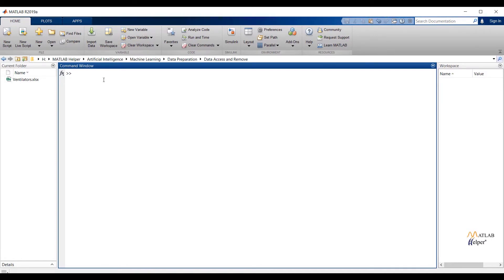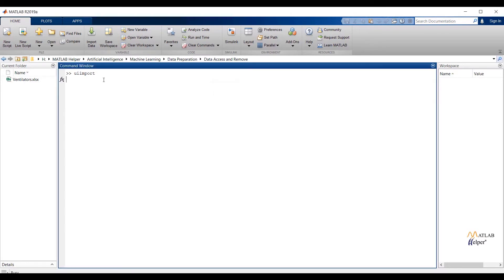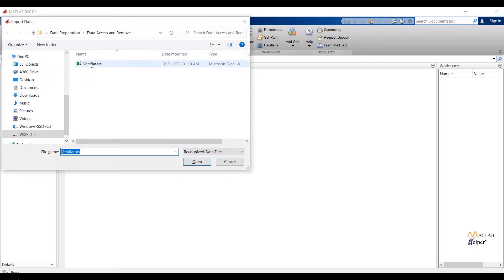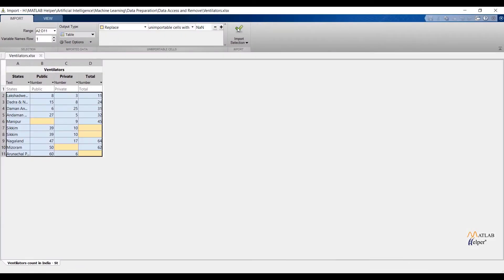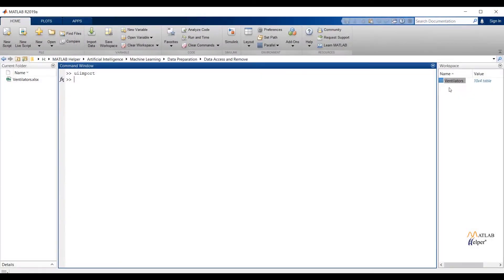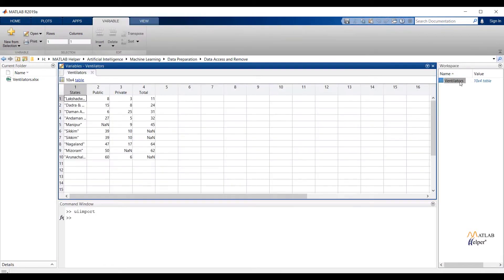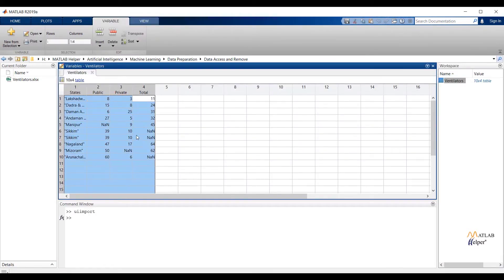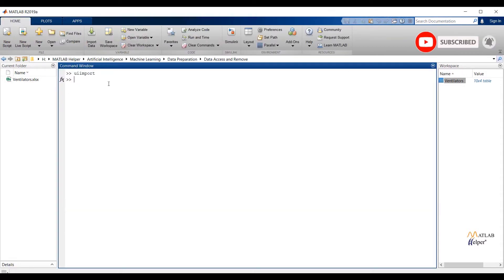Before going to start, we have to import the dataset into MATLAB. In our previous chapter, we have already seen how to import data. Right here, I am going to use the uiimport command to import data having the count of ventilators in public sectors, private sectors, and addition of public and private sectors. Over here you can see the data is imported. Let us check observations and attributes from the table. Right here you can see we have four features and multiple observations.